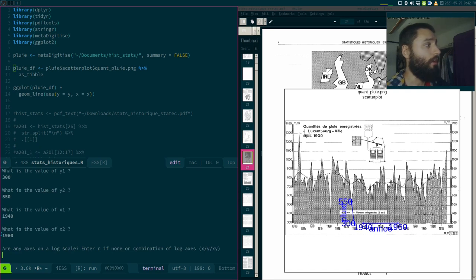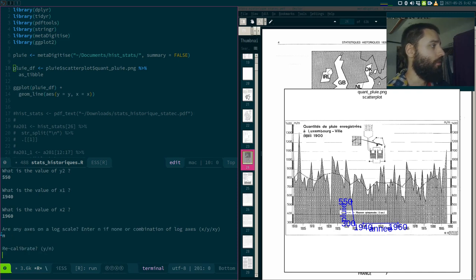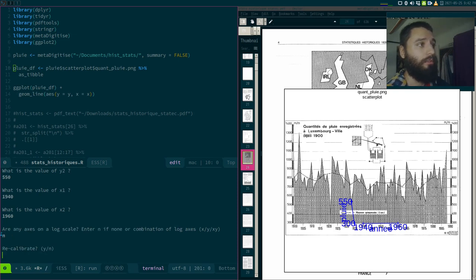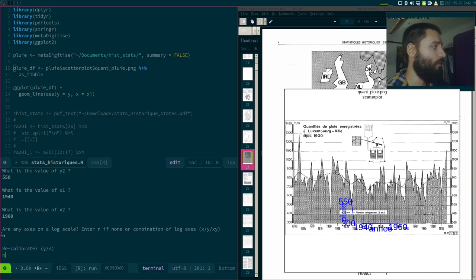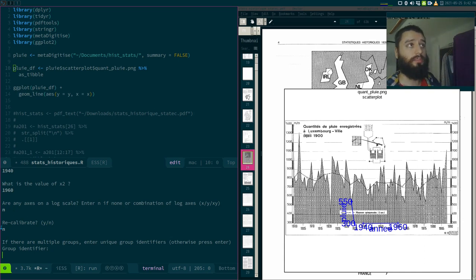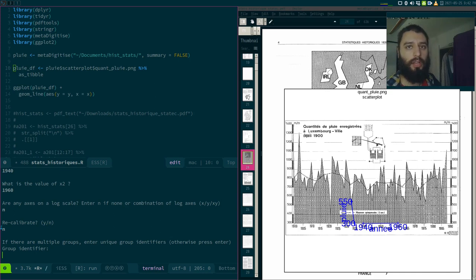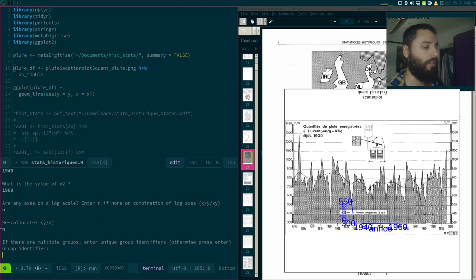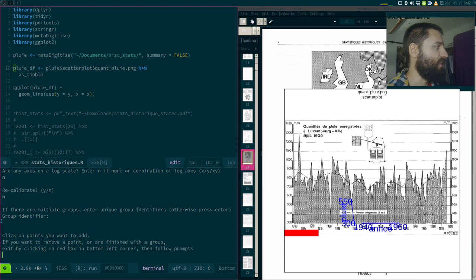So then, are some axes on a log scale? No. But if there were, you could. Recalibrate? No. So if you think that you might have misclicked or anything, in my case I will say no. And you can then also specify groups. So if you have multiple groups, this is actually very well explained in the vignette, where you have three species of iris flowers. In my case, I don't have any of these, so I can just press enter.